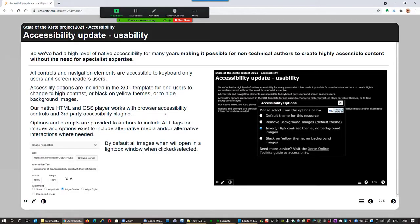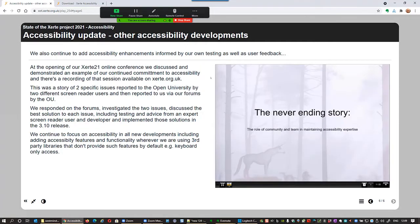Ron is going to talk to you about accessibility. Accessibility has always been at the forefront of the Xerti developments, and we have set our own benchmark in terms of wanting to be the very best in breed in terms of the native accessibility that the tools provide. We know that accessibility is a difficult problem for people to resolve, and we want people to have as much confidence as possible when they're using Xerti that the materials can be used as easily as possible by as many people as can be.